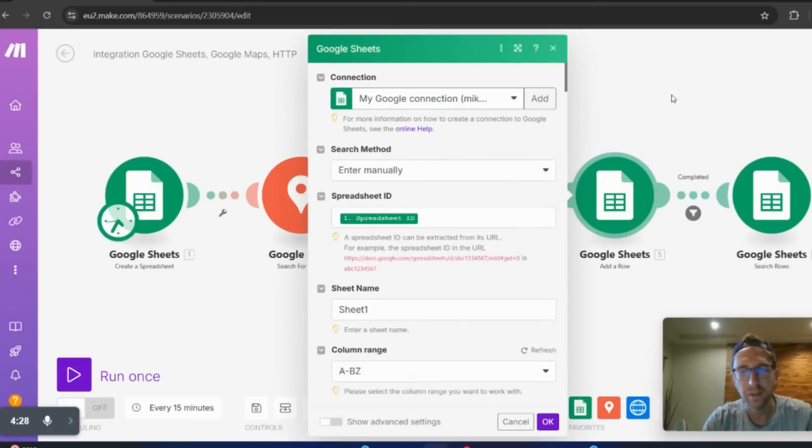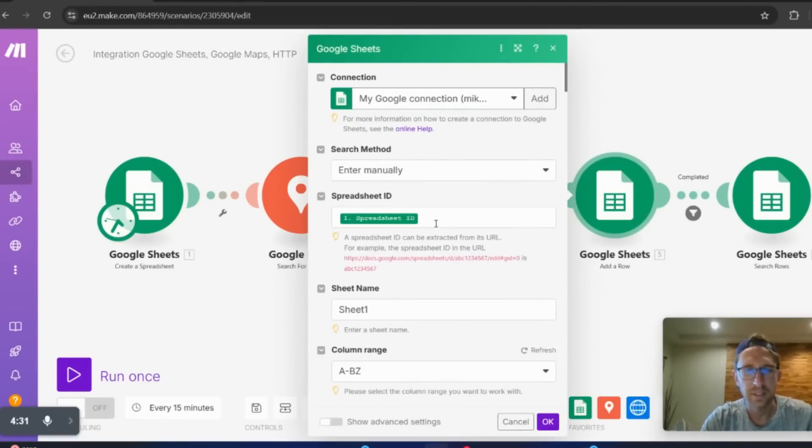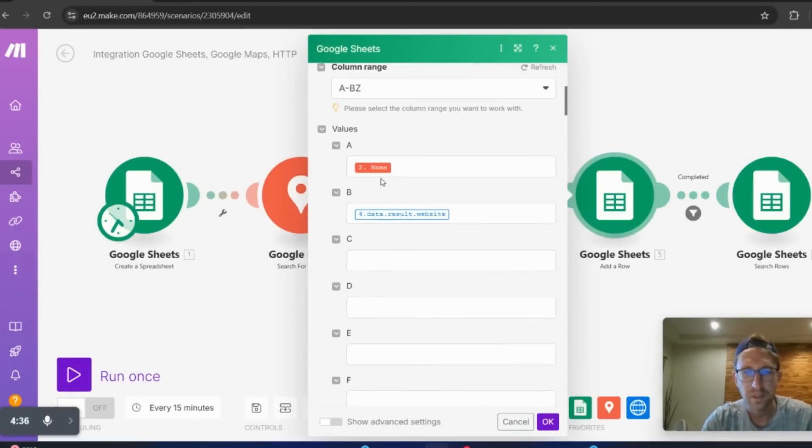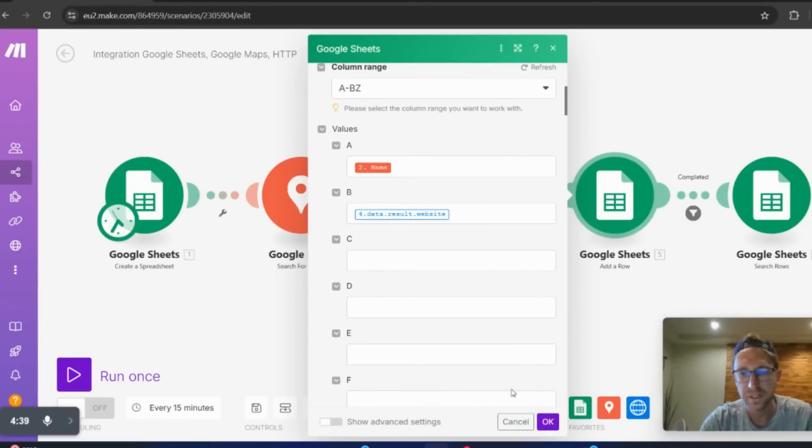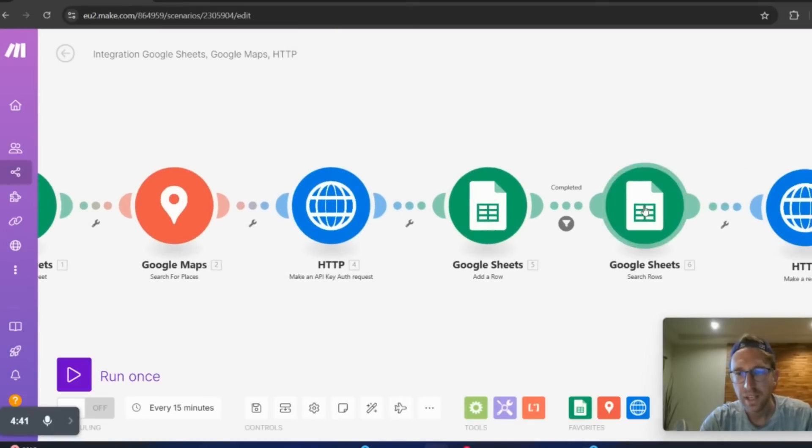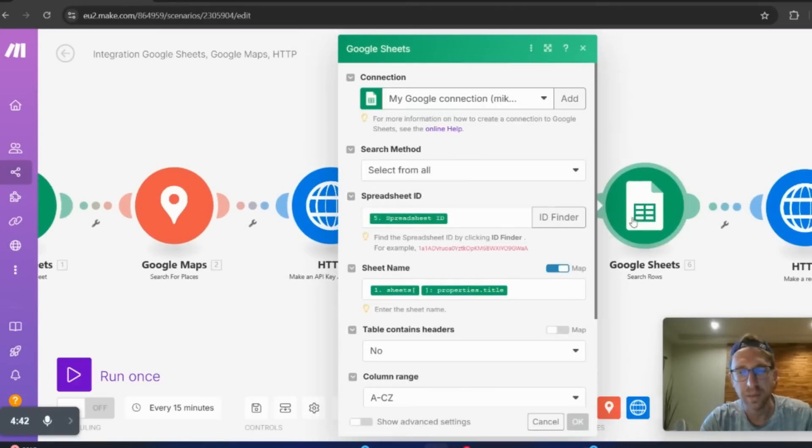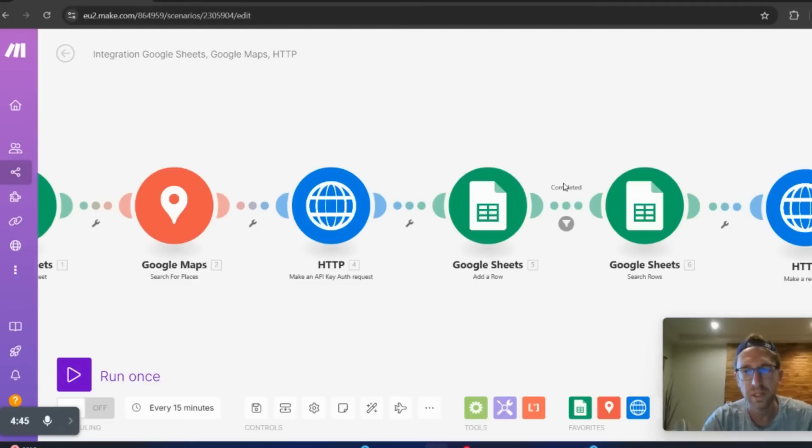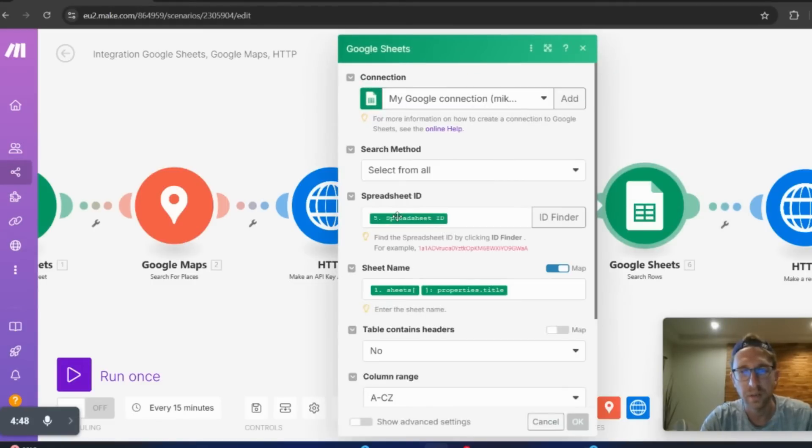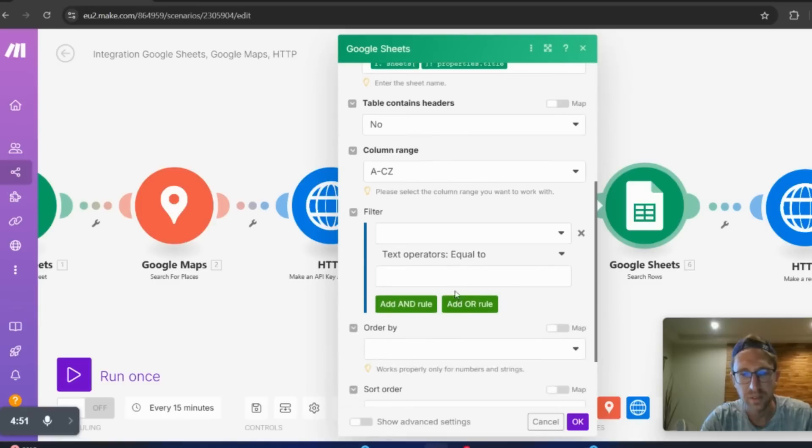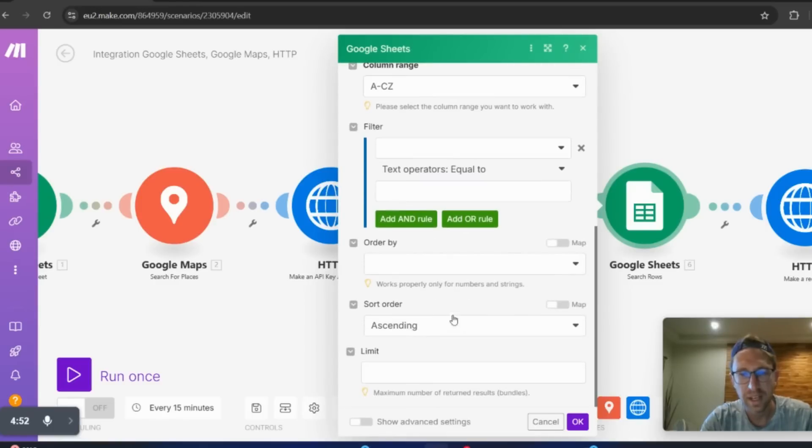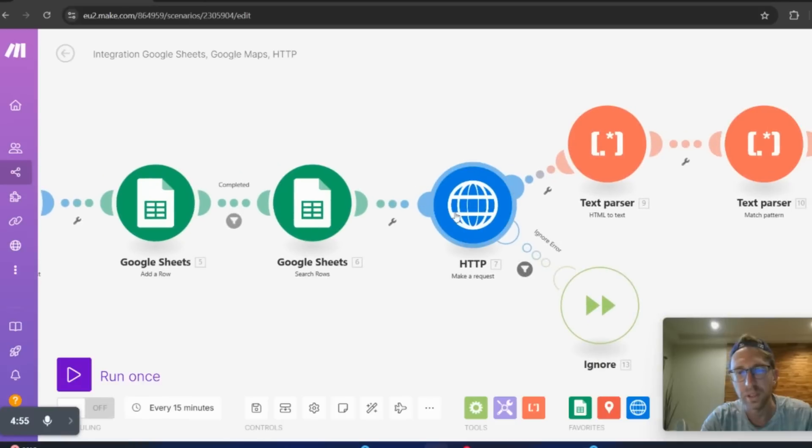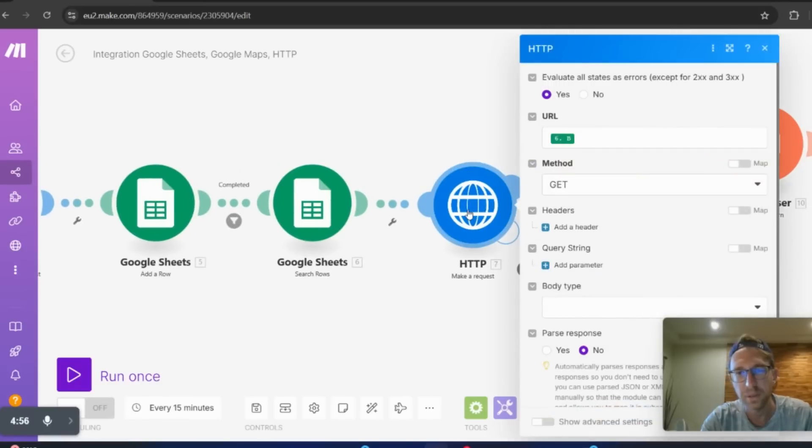And then from there, you add a row to the Google sheet. In this case, it's going to be the data result website and the name. So those are the two fields that we're getting from the previous step, the HTTP request. And then after that, once that's completed, it finishes one step first, and then it goes to search rows. So you can search for title. And then based on that, we'll call another HTTP request.